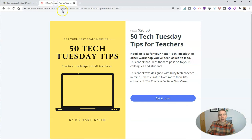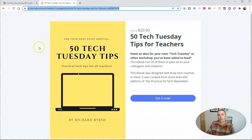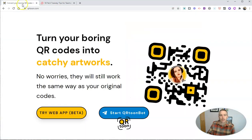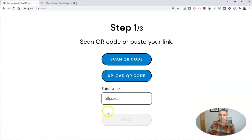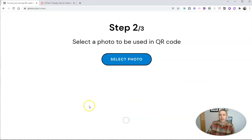Let's say I want to create a QR code for the link to my ebook 50 Tech Tuesday Tips. I'm just going to go down here to the web app. I'm going to enter a link. Hit next.